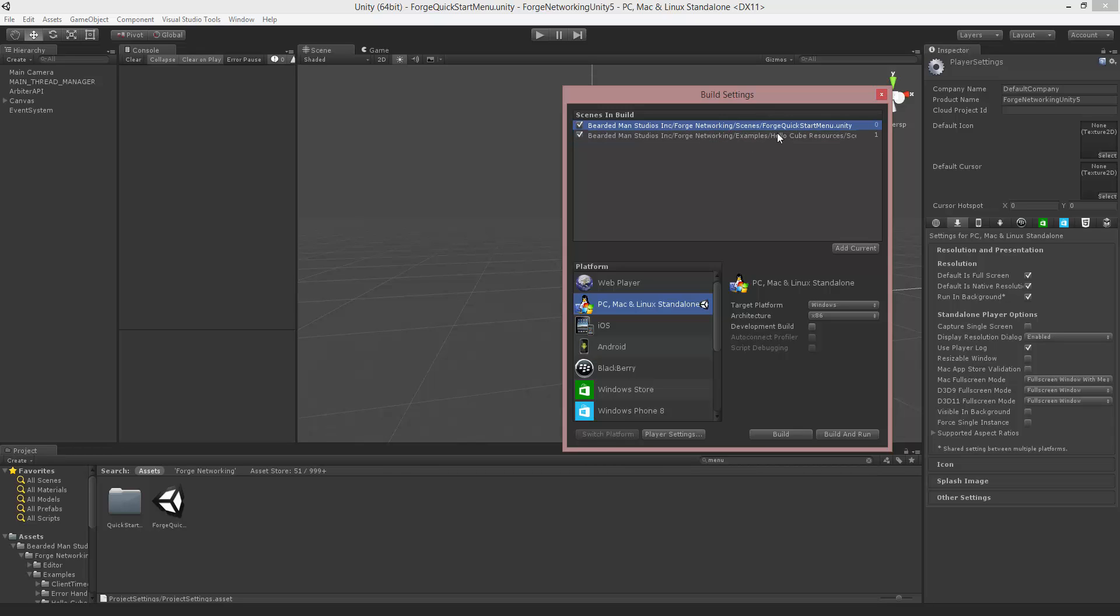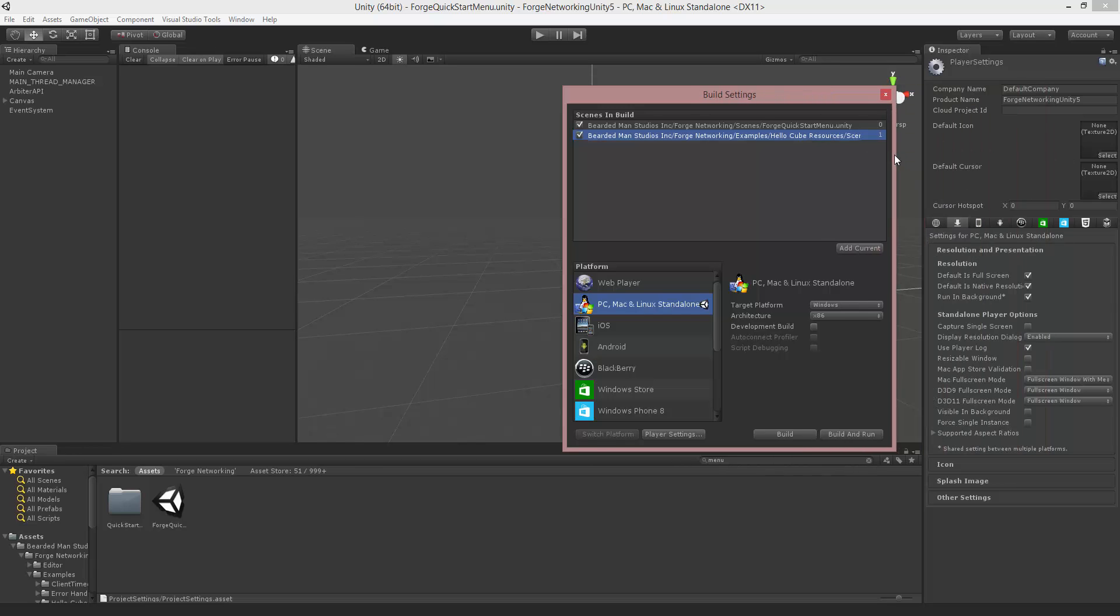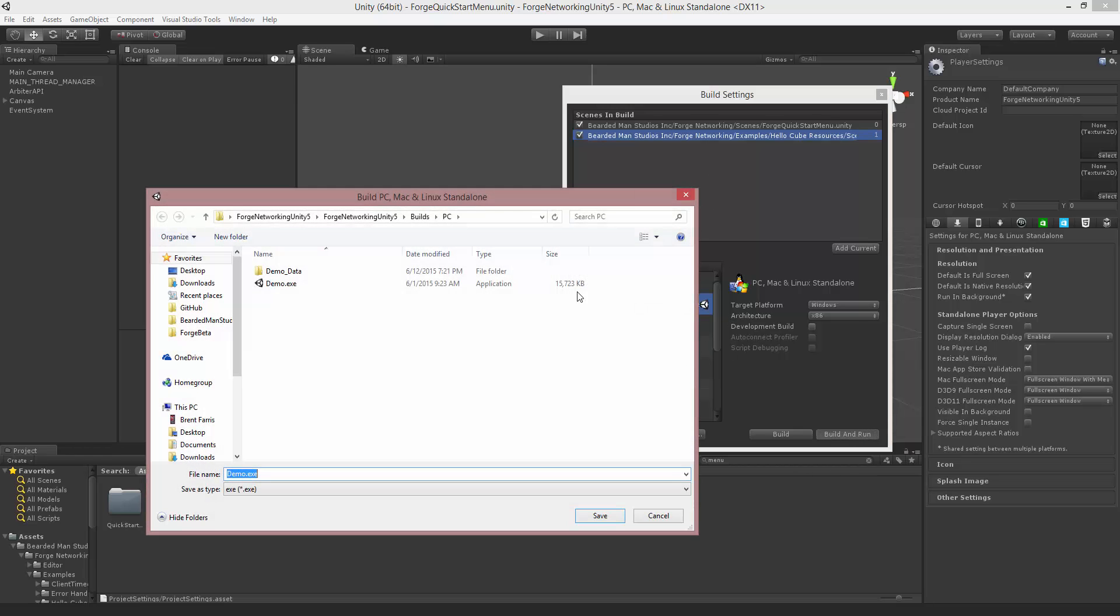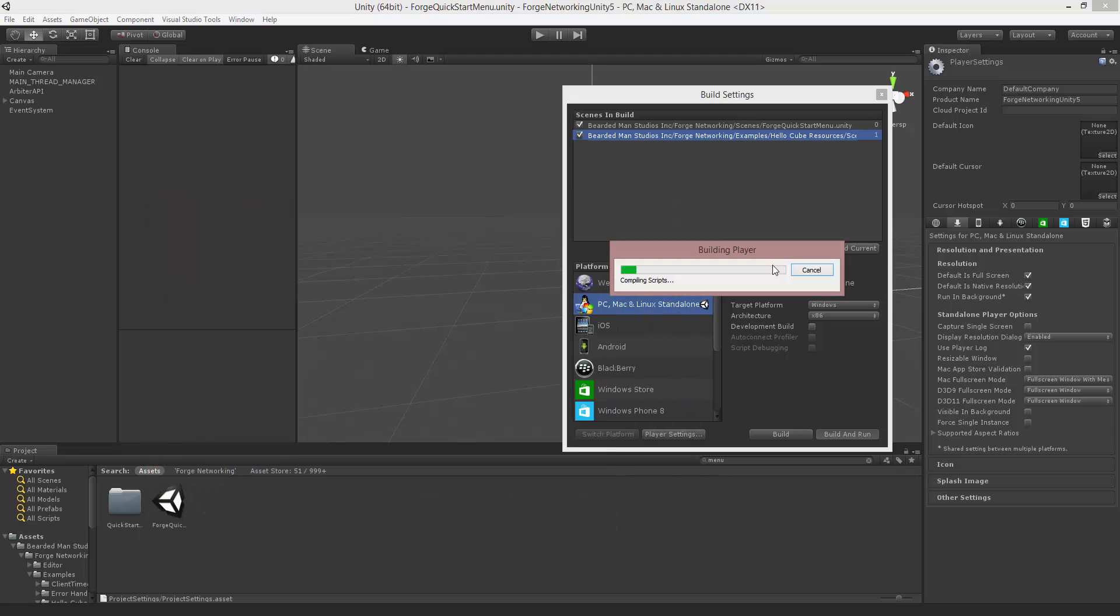So we want to add our Quick Start menu first, and second we want to add in our Resources scene, which is the Forge HelloCube resources, and here's the path if you want to check that. So now that we have the HelloCube resources and everything else set up, we're going to go to Build and Run, and I'm just going to build it out and run this instance.